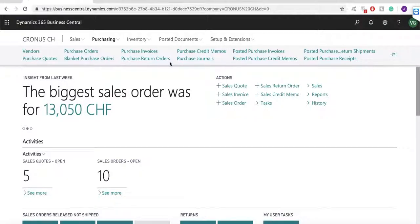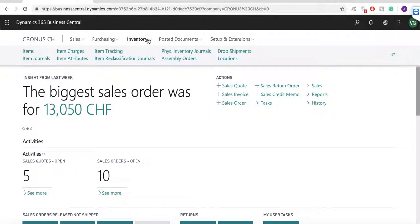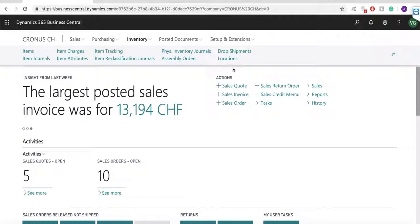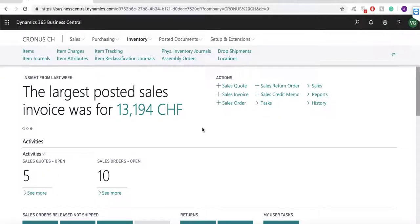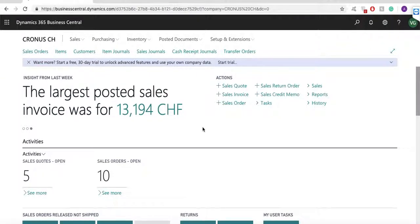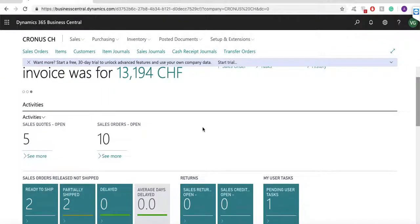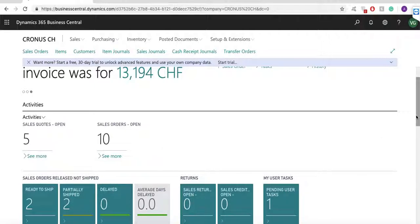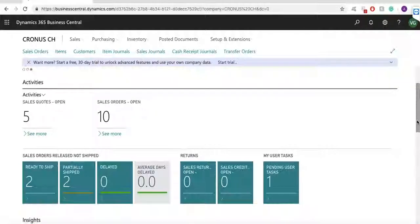I can deal with inventory and manage my items, item charges, item tracking, assembly orders, and physical inventory. If I scroll down a little bit, I can see activities. In activities, I've got a set of key performance indicators which help me see the most important business indicators for my company.